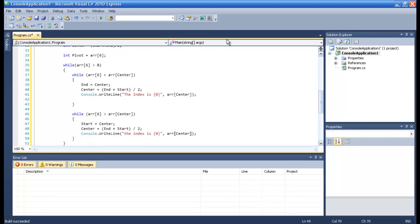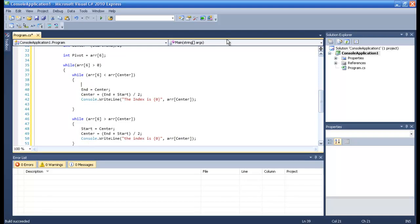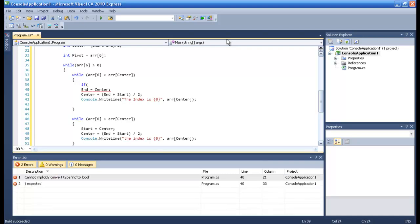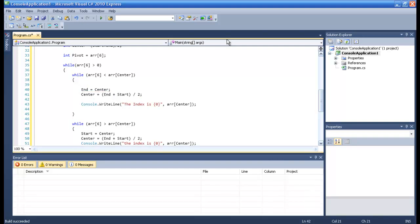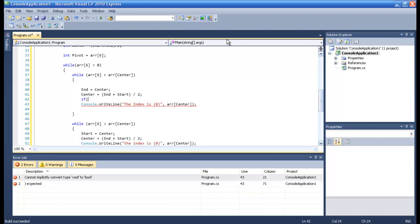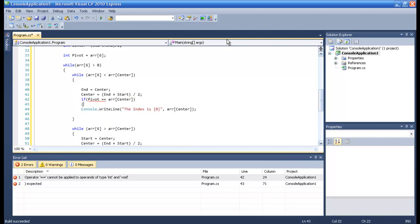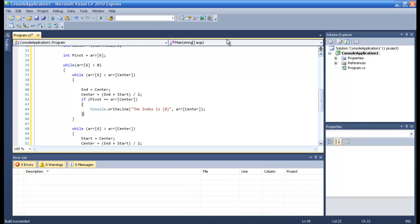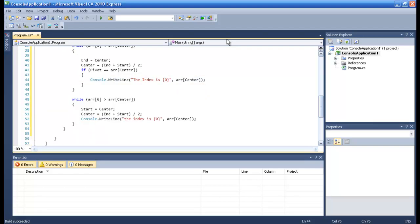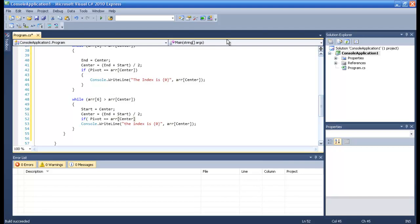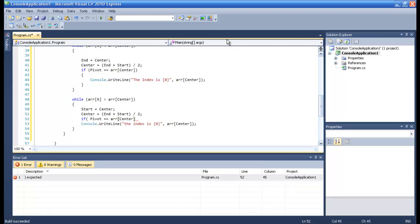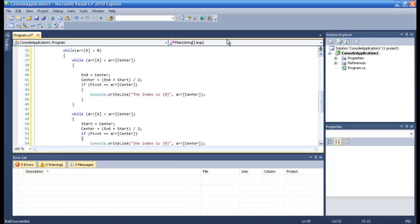Okay, now I think we miss an if statement that we miss here. So if pivot is equal to the r center, then make this one, right? The same here, if pivot is equal r center, then make it this one.